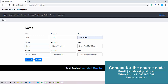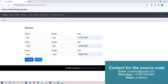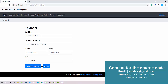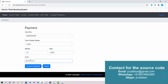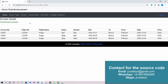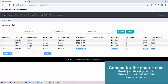When three passengers are selected, three sets of fields appear for name, gender, and date of birth. After filling in the details and clicking Submit, it redirects to the payment page. The user enters card number, name, expiry month and year, and confirms payment — the booking is then processed and the invoice detail is displayed.